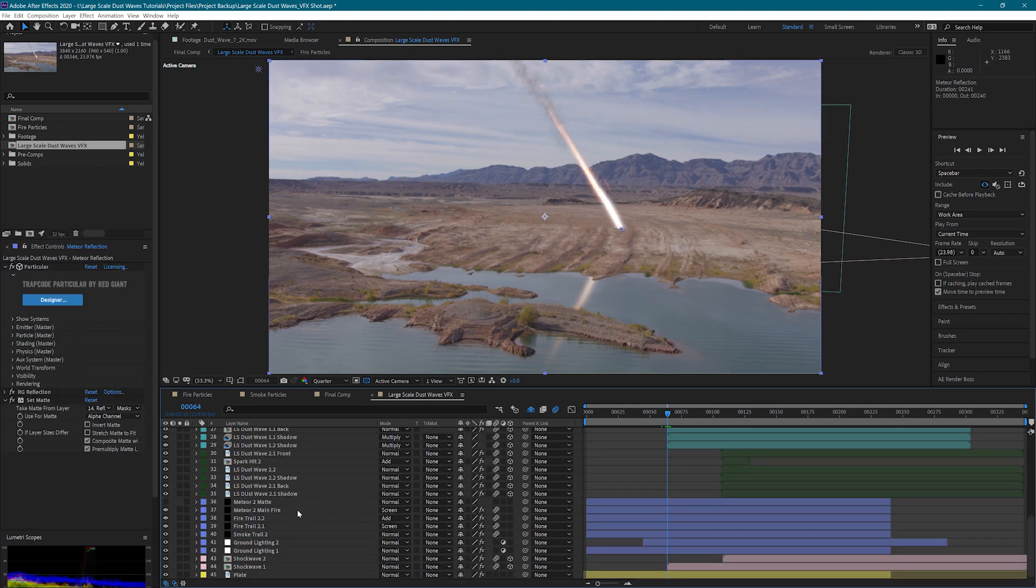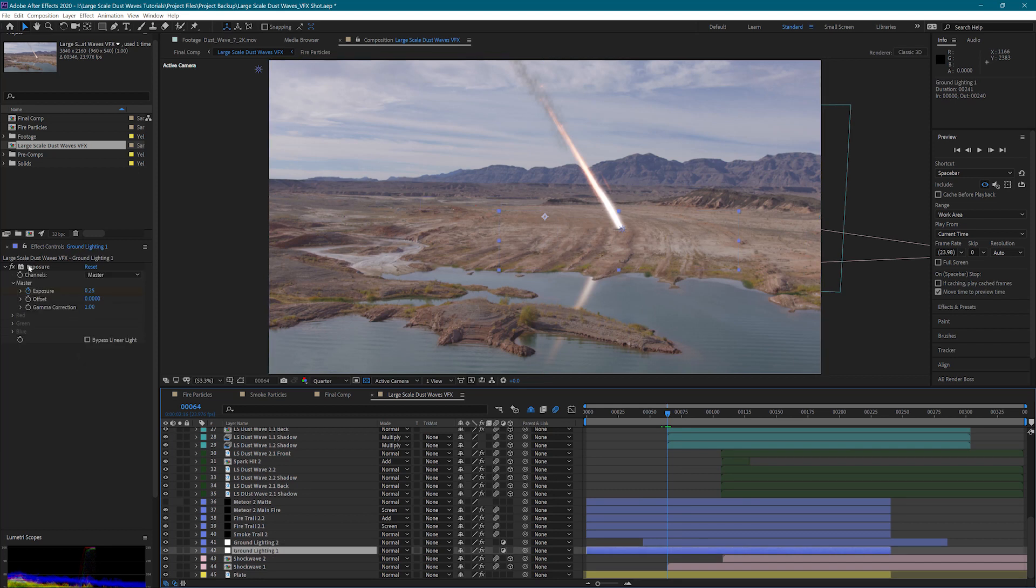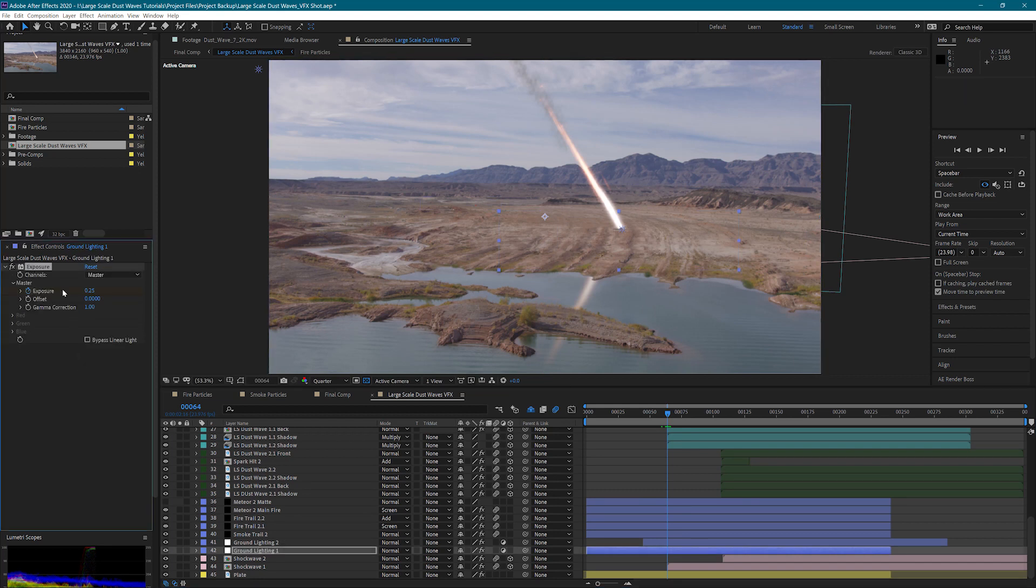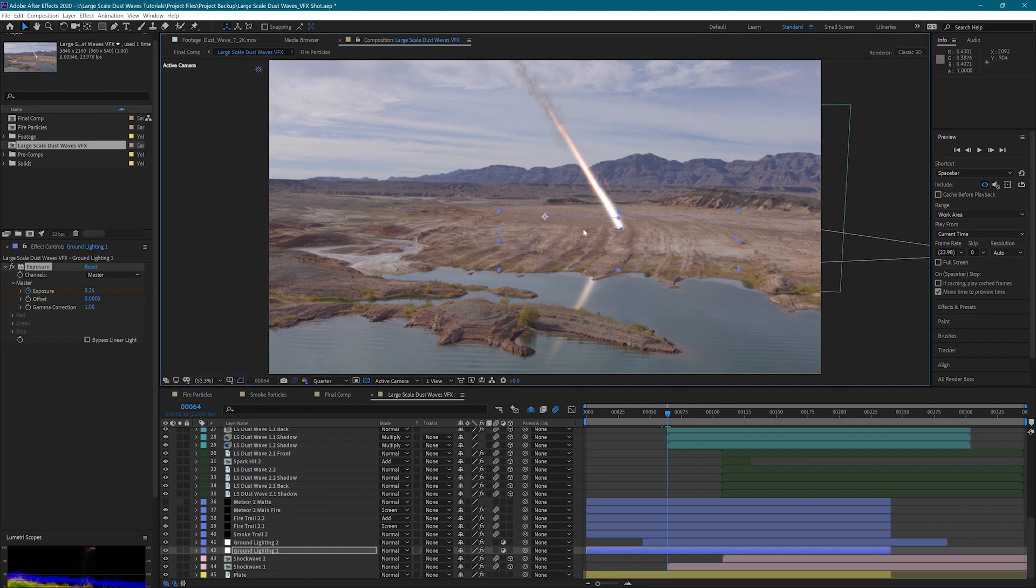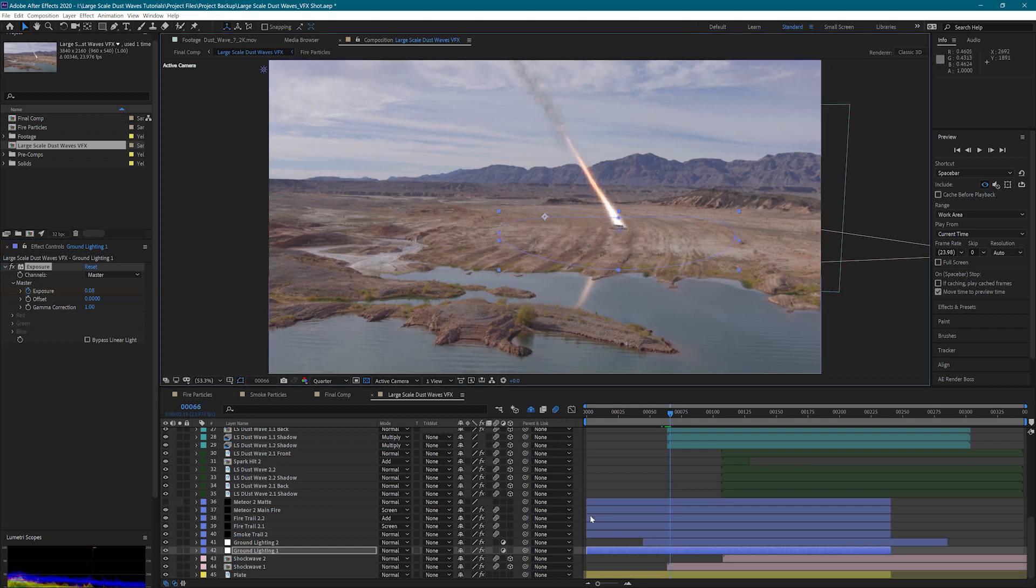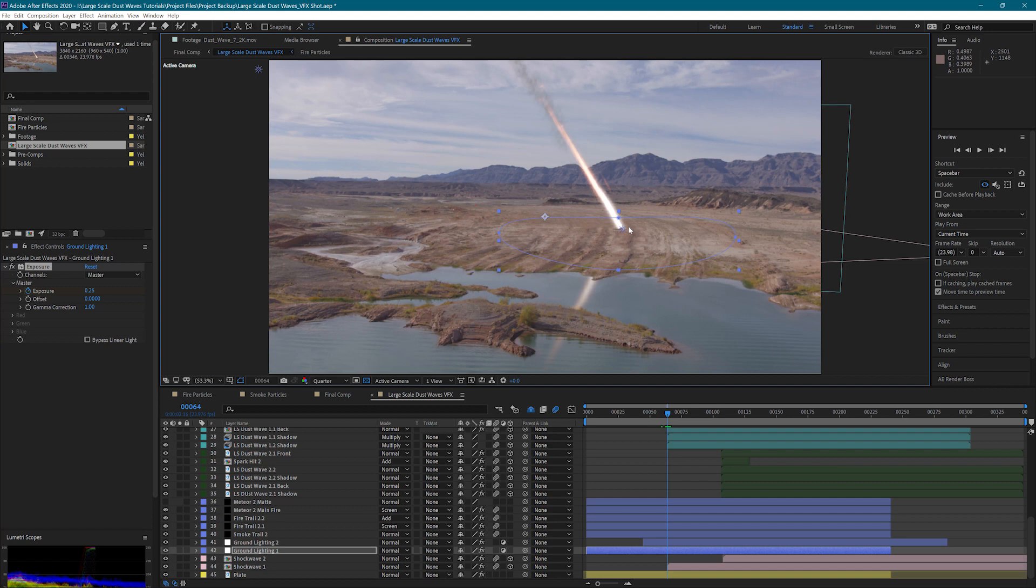Now for the final touch, I've added some ground lighting. I used an exposure effect and keyframed the exposure to add some additional lighting here to the ground as the meteor gets closer. It then quickly fades out with the meteor. Just one small touch to put it over the top.